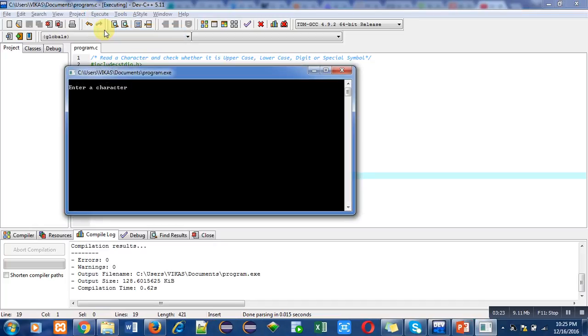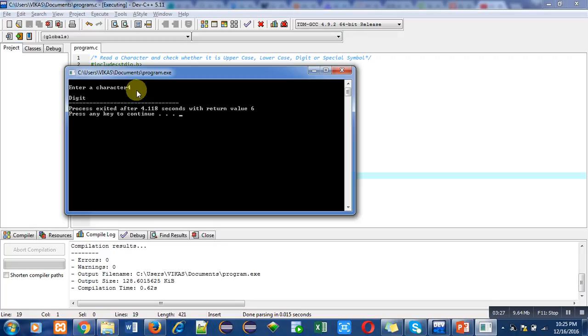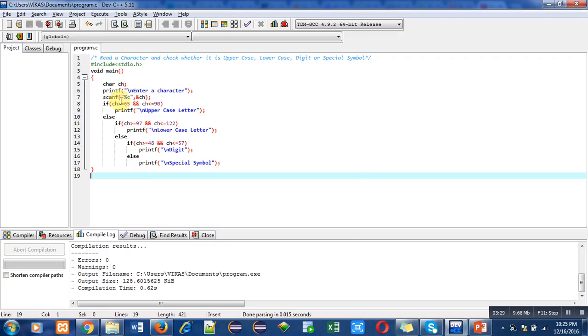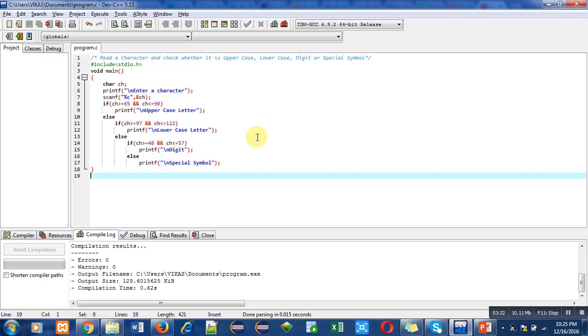And last, digit, which is four. So it is showing digit. You can see that in all four cases—uppercase, lowercase, digit, and special symbol—this program is showing correct outputs.